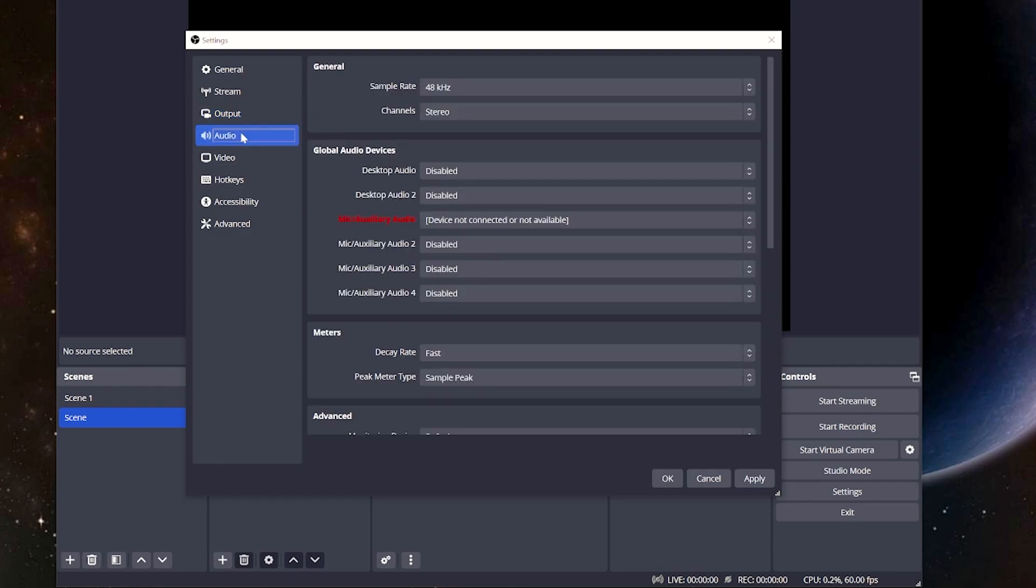For the audio section, it's very unlikely you'll change anything here, only if you start to do some more advanced stuff like disabling desktop audio if you're looking to separate audio, which I'll have another video for that.